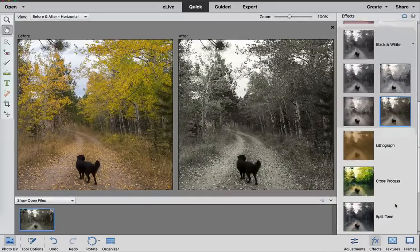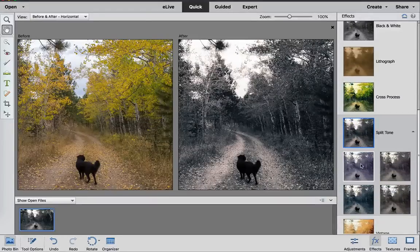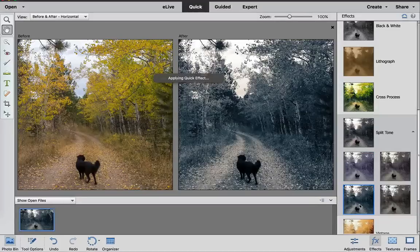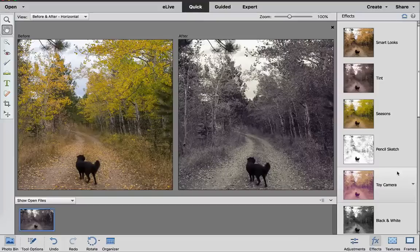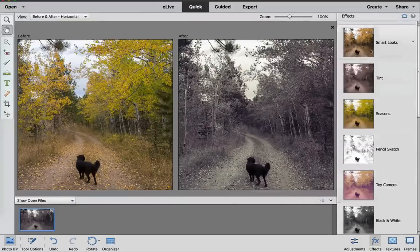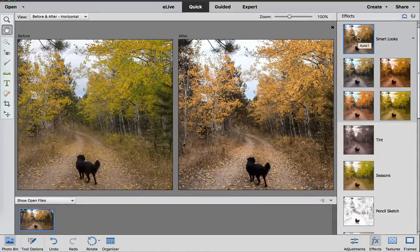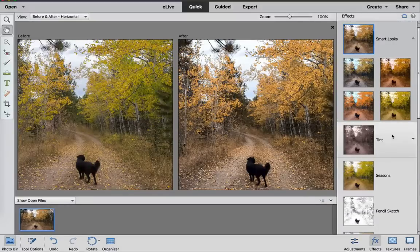And then if we go down to the split toning right here, you can see that there's some of the blues and some of the more purplish looking black and whites right there. It's fair to say that the Smart Looks would probably work better if you have a lot of vibrant colors, or if you're just trying to add a little bit of quick punch to your colors. But as far as I can tell, in the Smart Looks, it's okay, and you might like some of the effects that it has, but I'm not too overly impressed with what the suggestions are in Photoshop Elements.